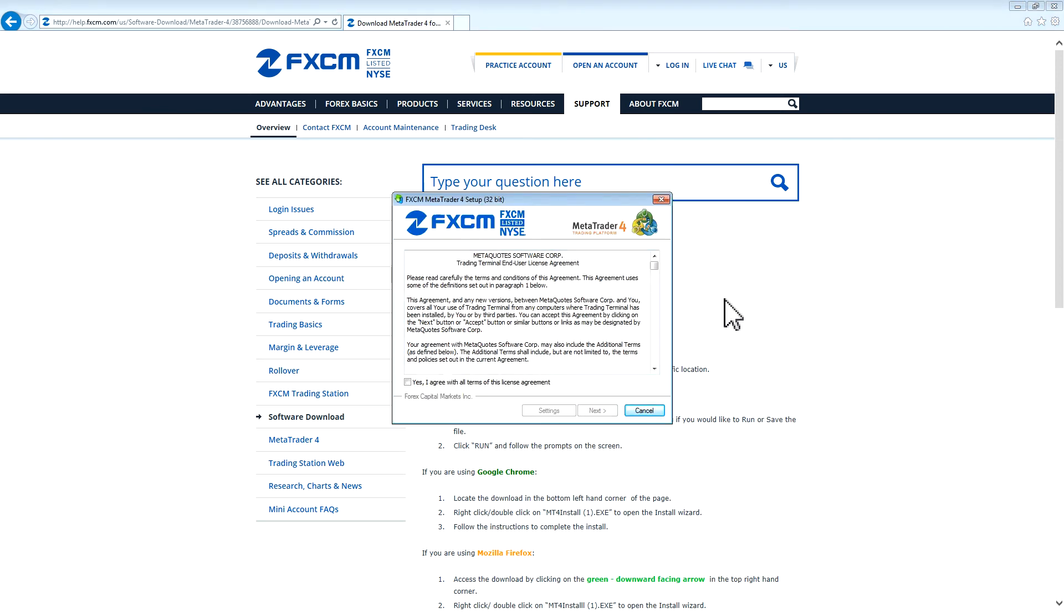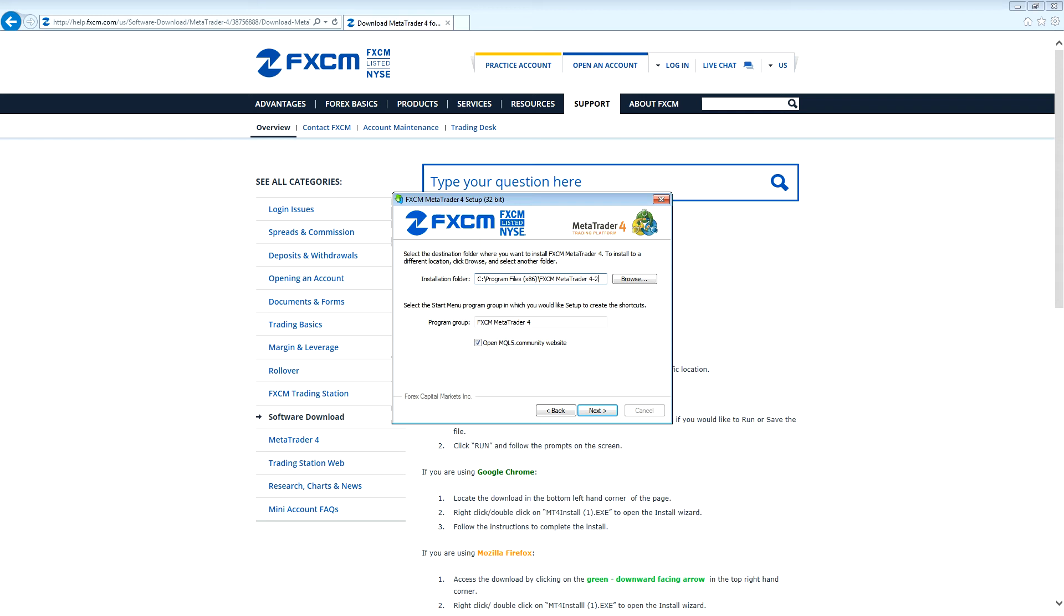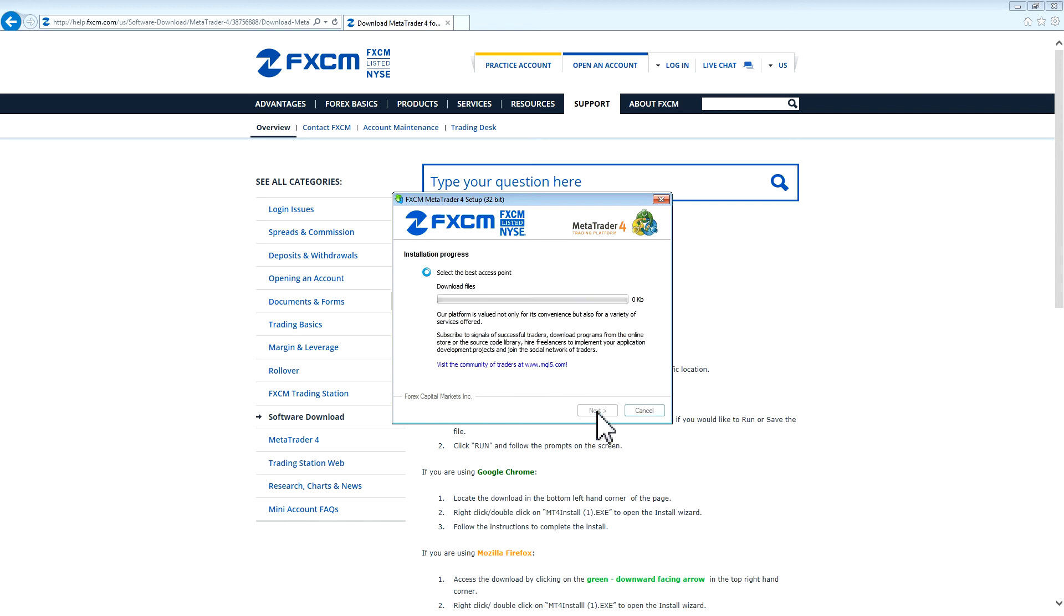The installer will present you with a license agreement. If you agree, please check the box and press Settings. It is very important to press Settings and not Next. In the Installation folder field, please place your cursor at the very end and type in dash 2. This gives the new installation of MT4 a unique file name. You can also remove the check from the box that says Open MQL5 Community Website. Press Next to continue.